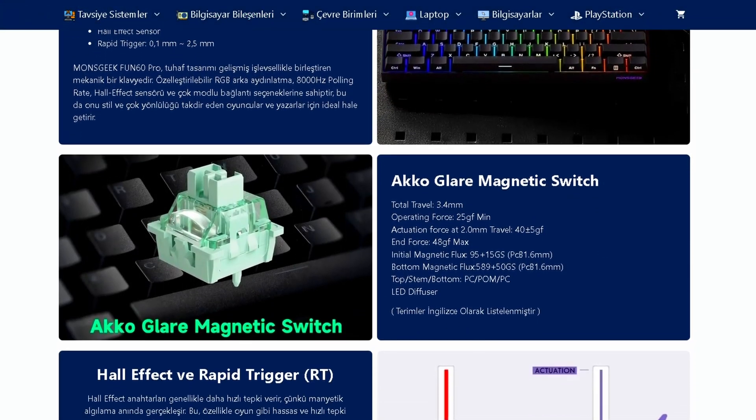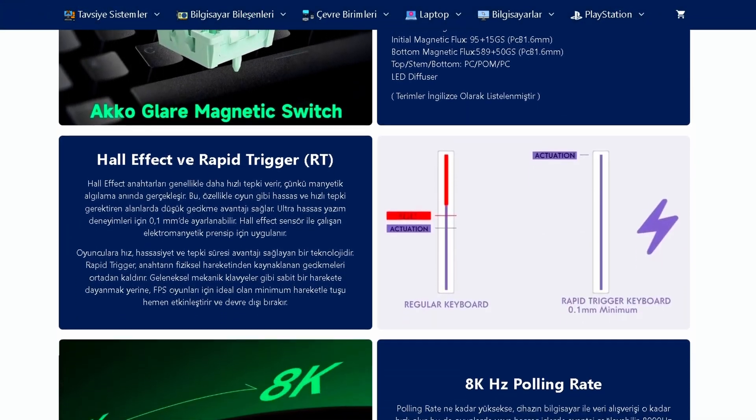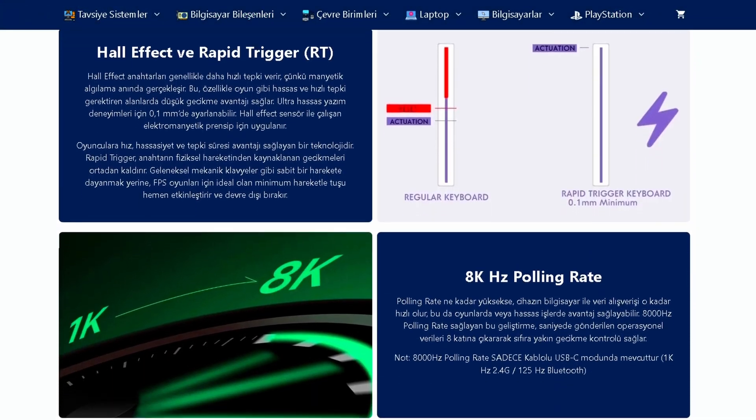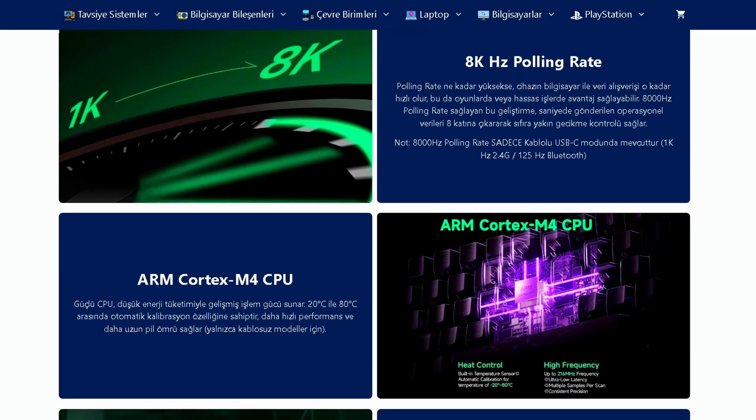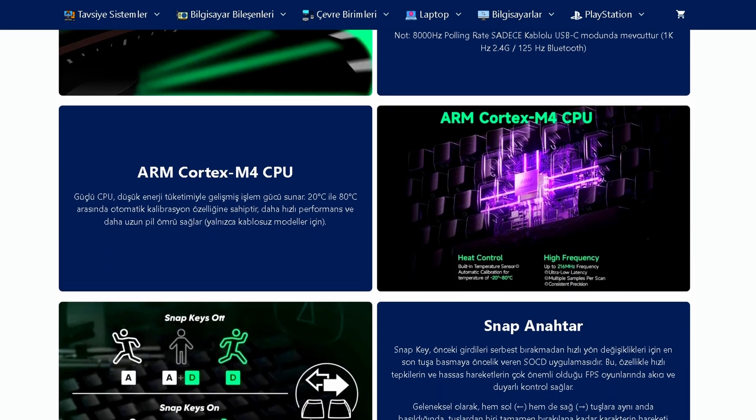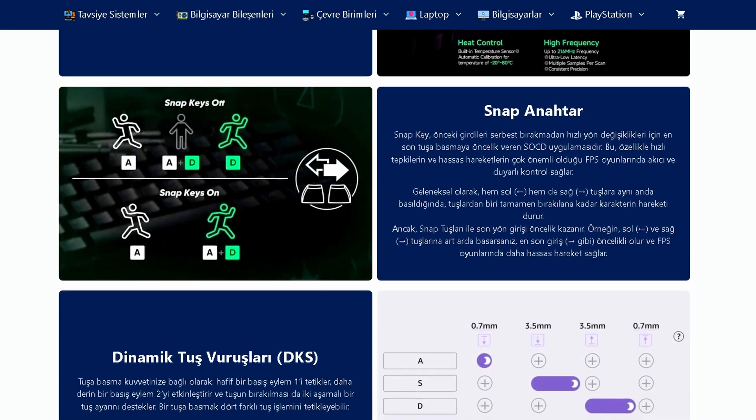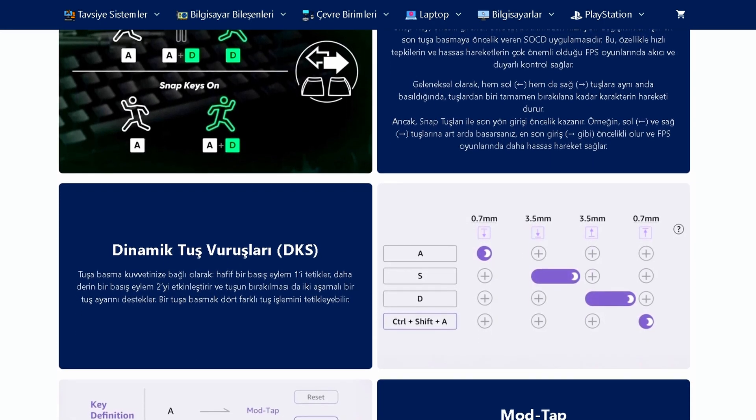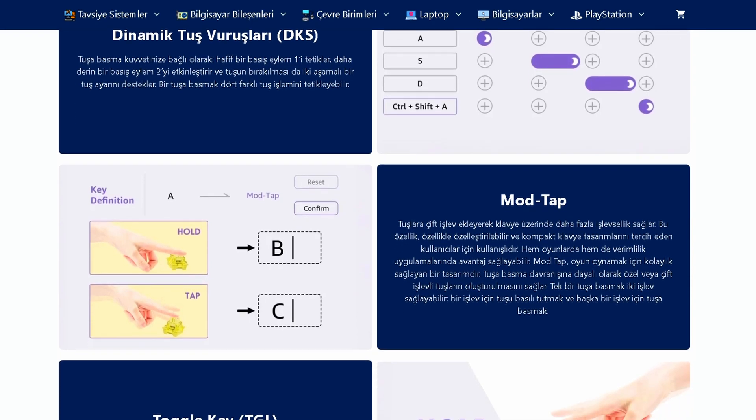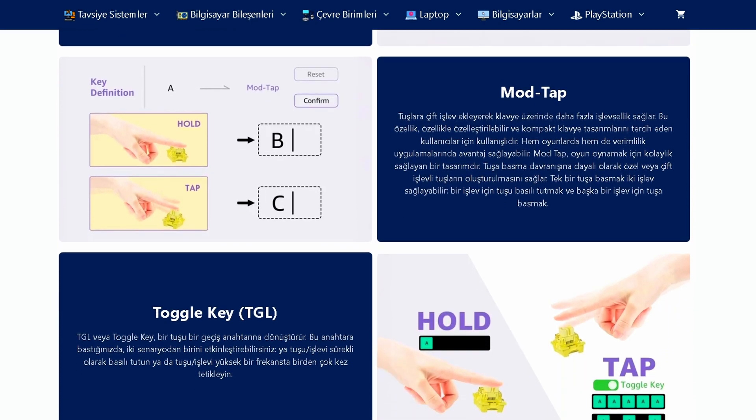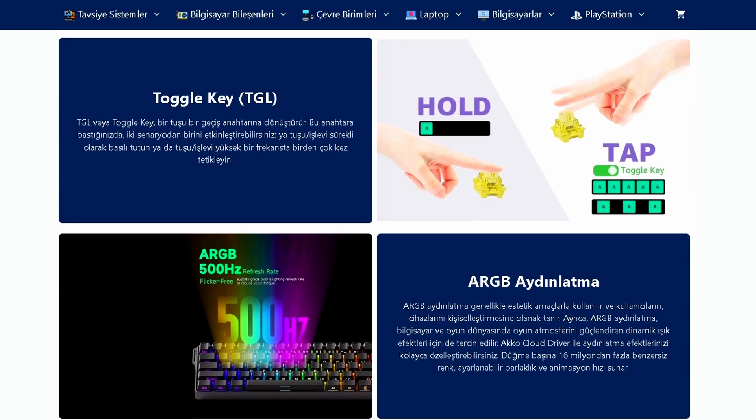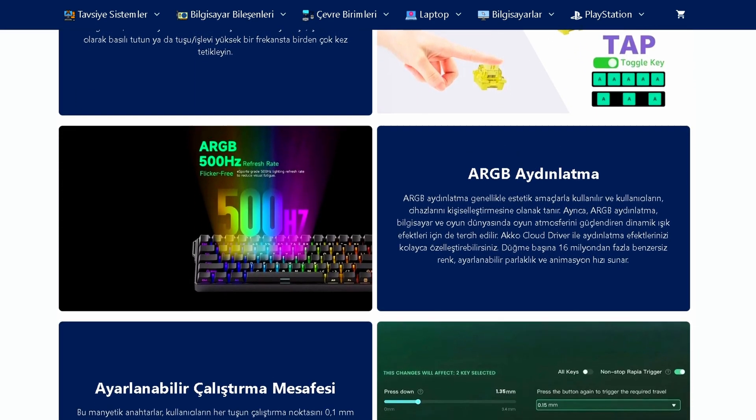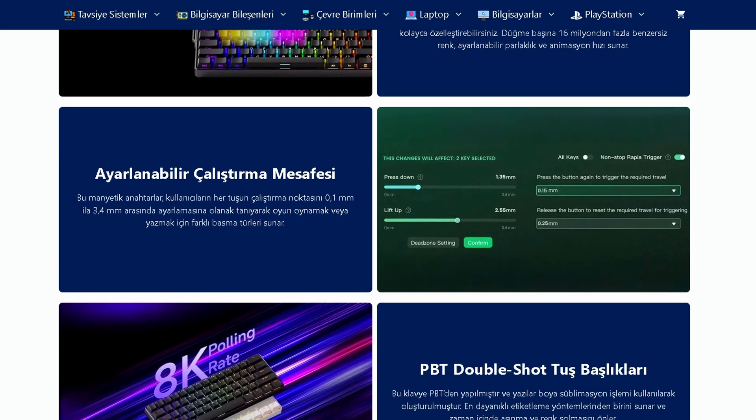First of all, the snap tap and rapid trigger is available. Switch is called Aqua Glare magnetic switch. This switch is a bit of 8000Hz, so you can adjust your switch. If you want to enjoy your switch, you can change your switch. But in Turkey, the switch is not available.